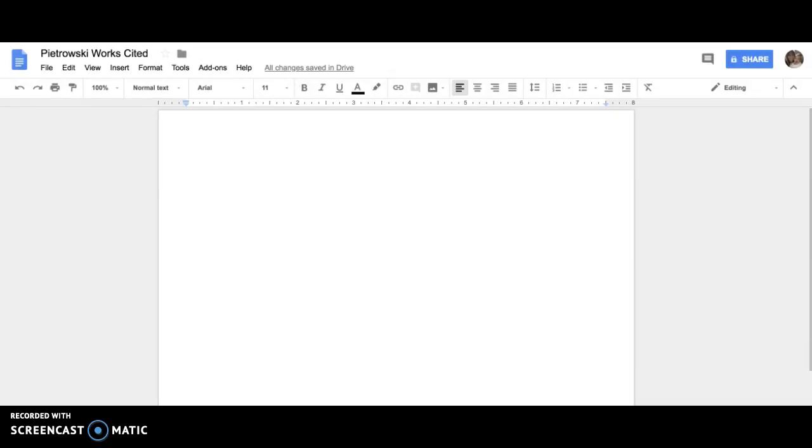Formatting your Works Cited correctly is an important part of doing a Works Cited page. So today we're going to walk through the steps. The first thing to do is to make sure that you title your Works Cited so that you don't have another unnamed document floating around. Your teacher might have specific requirements about what you name it.